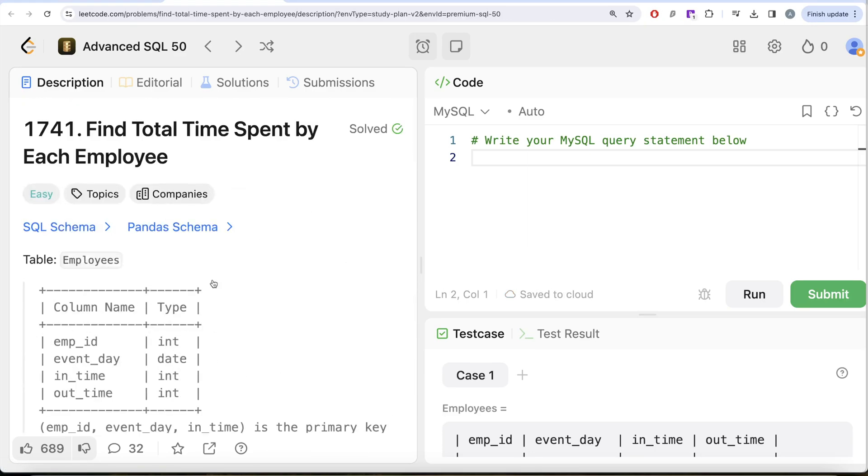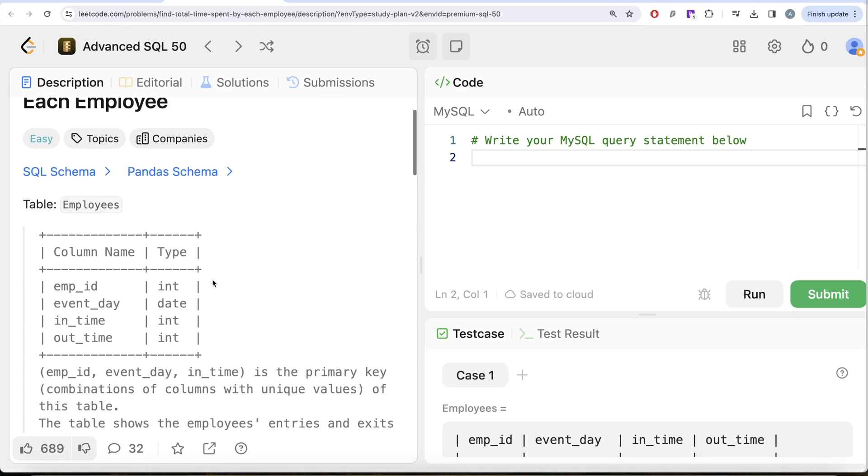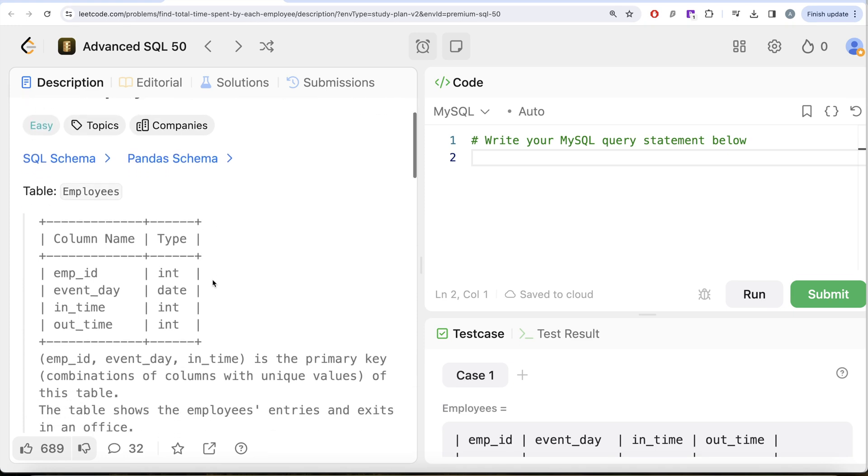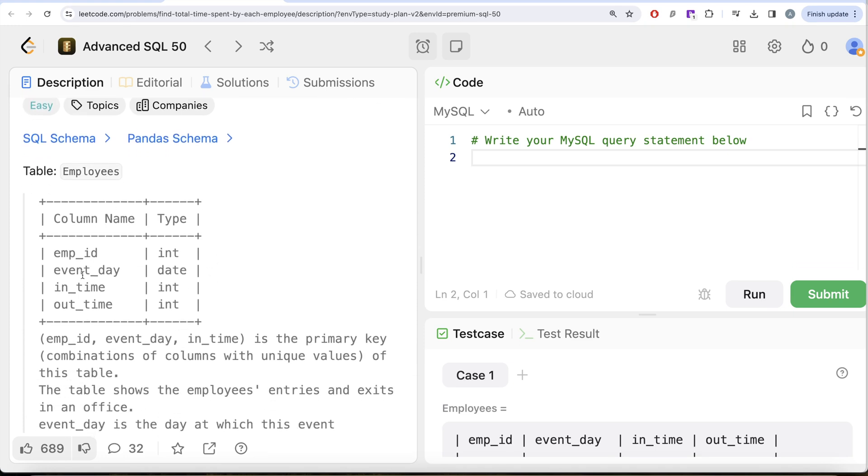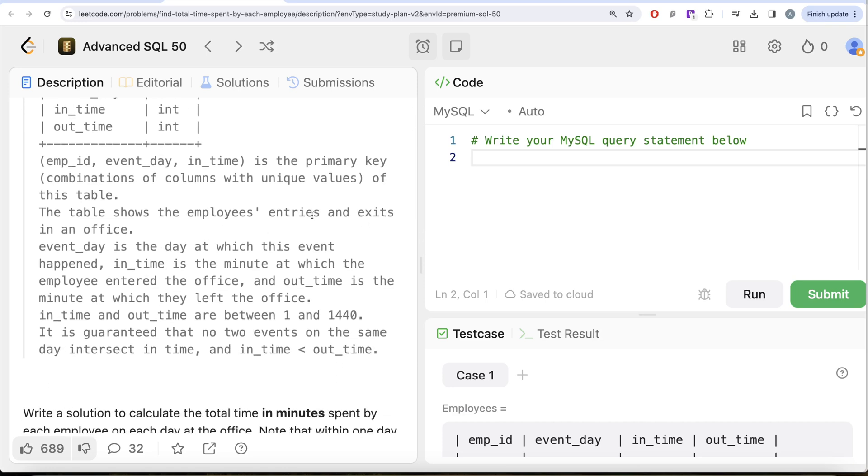Let's look at what the question has to say. We are given a table called Employees with four different columns: employee_id, event_day, in_time, and out_time. The combined columns employee_id, event_day, and in_time is the primary key of this table. The table shows the employees' entries and exits in an office.